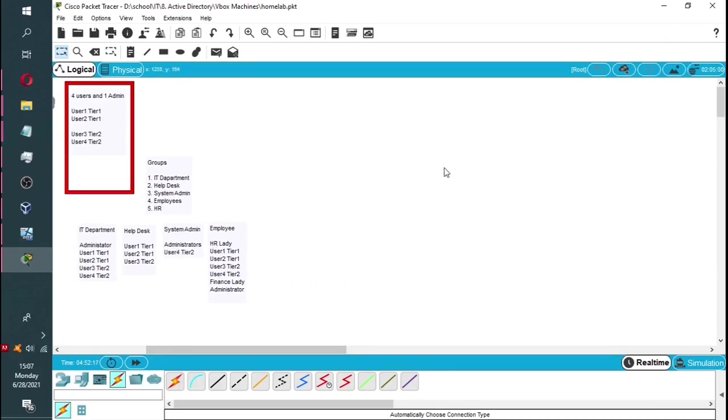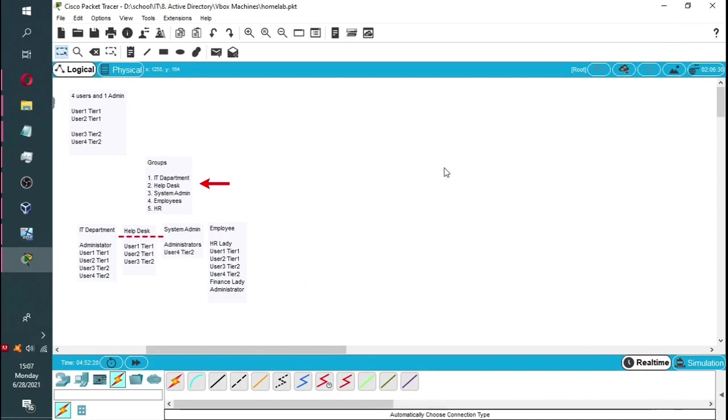The five groups to be added are IT department, help desk, system admin, employees, and HR.